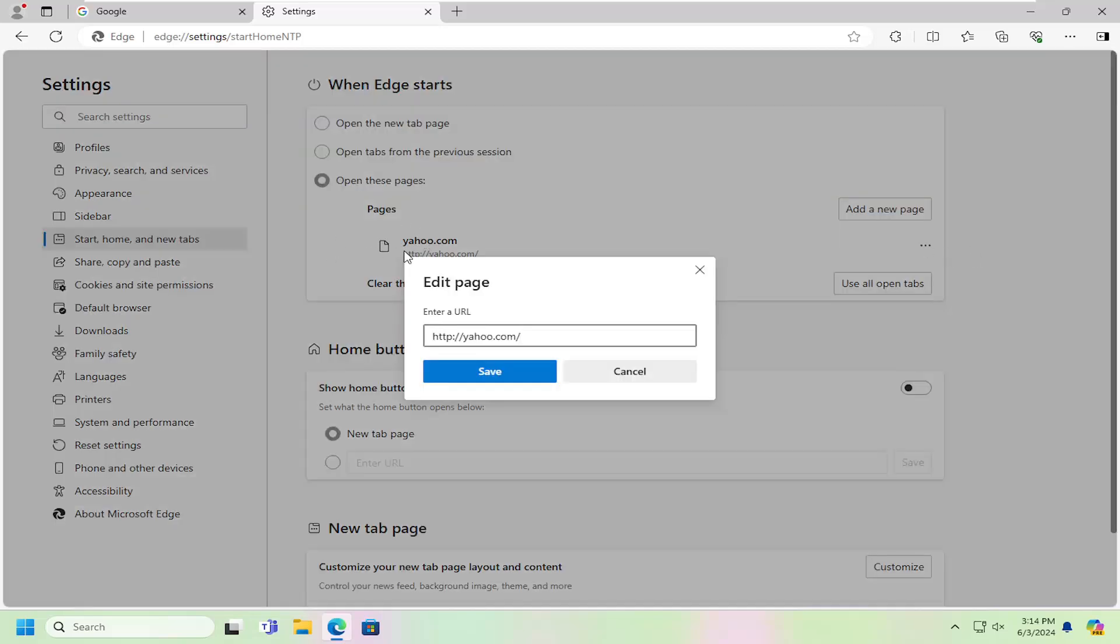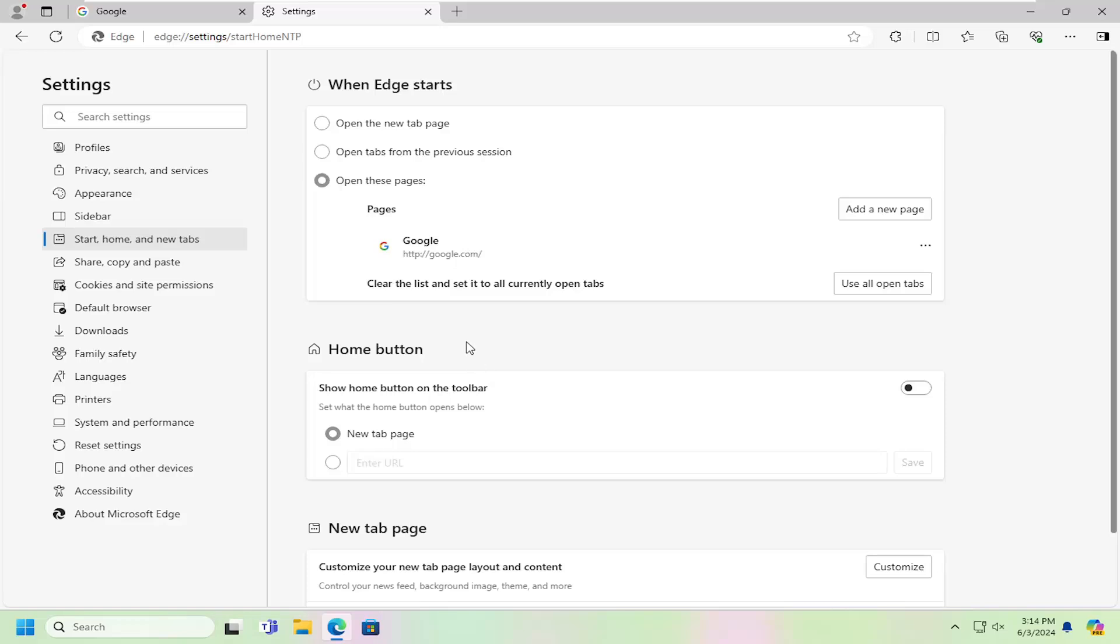Alternatively, if you don't see any pages under here, you can just select Add a New Page. And just delete whatever's in there, type Google, and then select Save. And then once you've done that, you will need to close out of here, relaunch your web browser, and that's all you'd have to do.